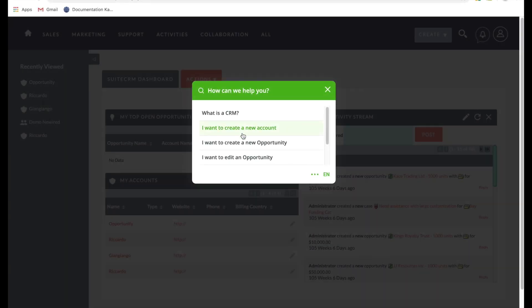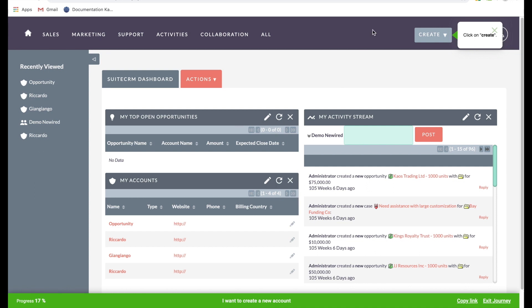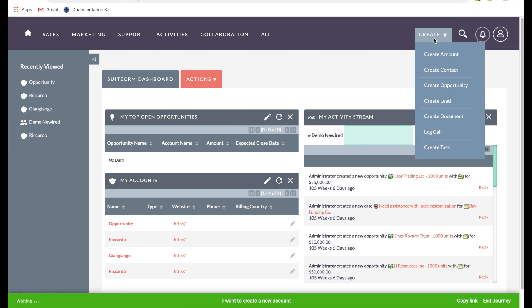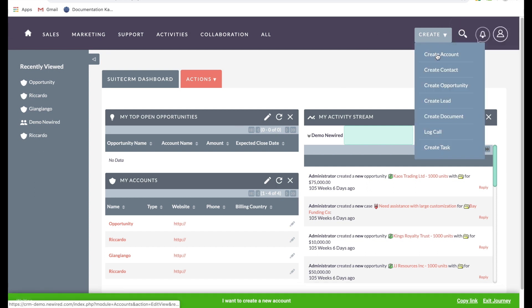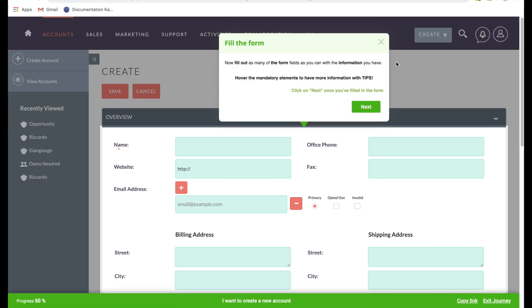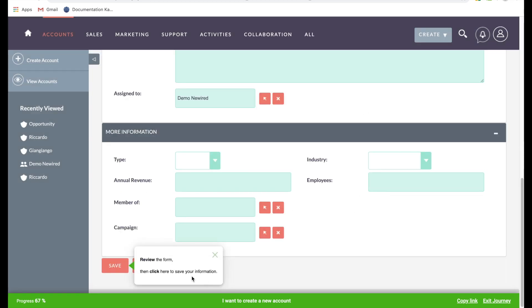The second journey teaches users how to create a new account in the system. This can be very useful for sales new hires, for example. By the way, we also have a way to show only relevant journeys to the groups concerned, so we could, for instance, define that marketing employees who also use the CRM will not see this journey.